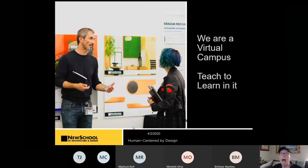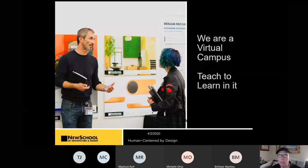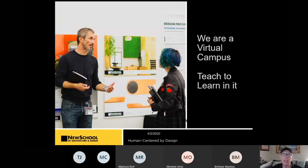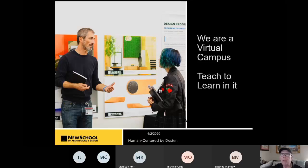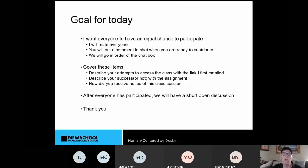Okay, back to my slides. So, we are a virtual campus. And I'm trying to work to make sure that our teachers know how to teach so you can learn in it. And I think that's really a key element of our transition into this process. So, today, here's my goal.